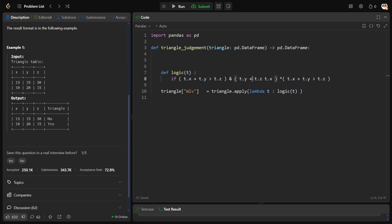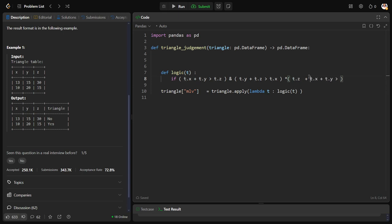Now let me paste it here. Let me remove the plus. This should be plus, this should be greater. Now what should be there? X, Y, Z. Y, Z, X. Z, X, Y should be there. That's it.